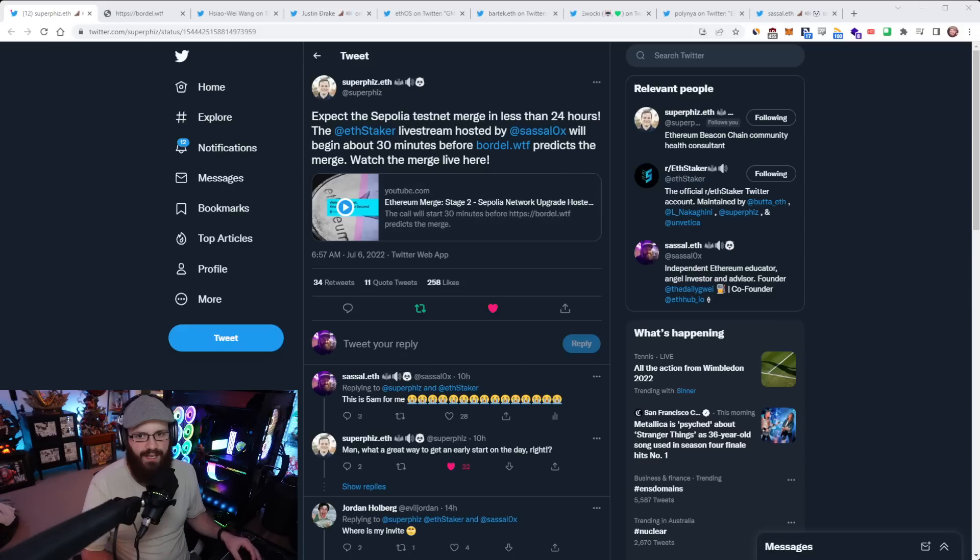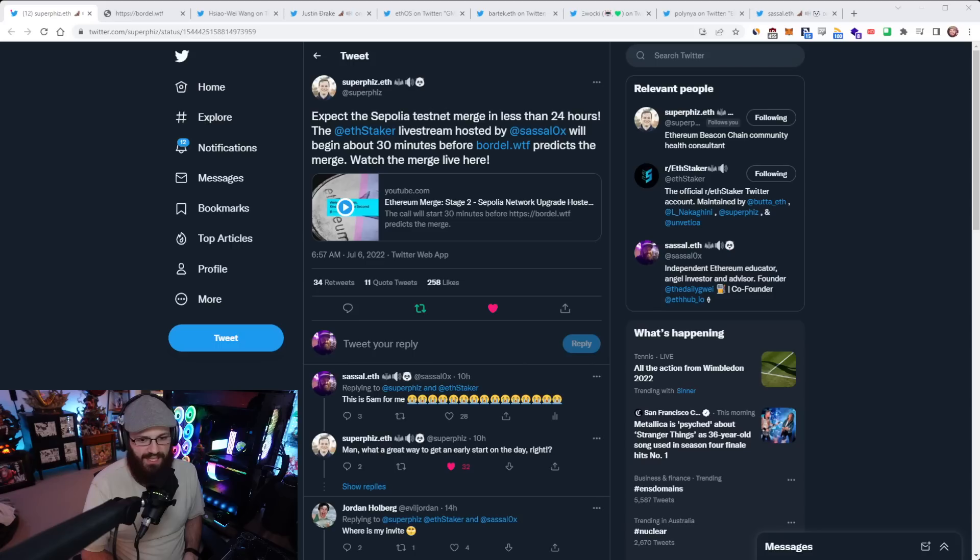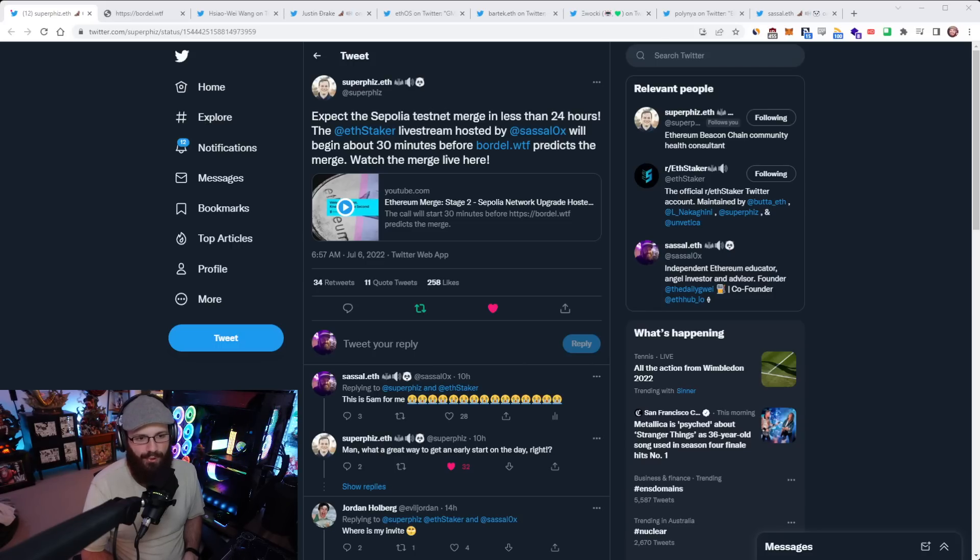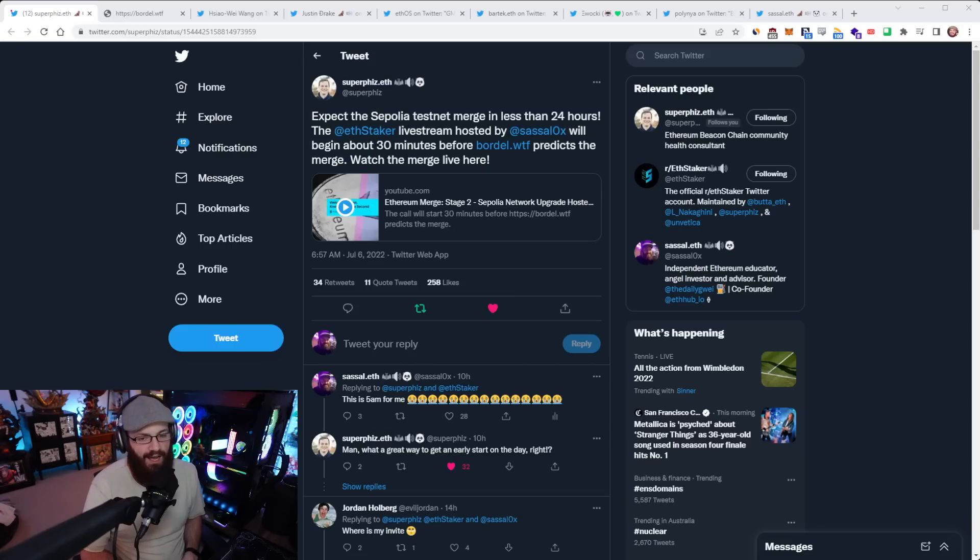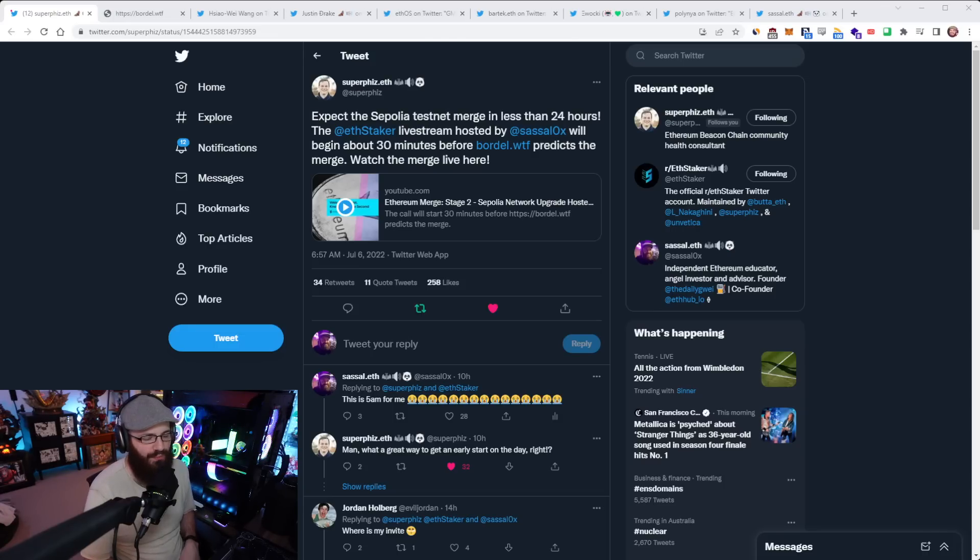Which is very awesome to see. If you want to keep up to date with the Sepolia testnet merge and how it all went, I'm sure there'll be postmortems and reports that come out after maybe 12 to 24 hours after it happens. I'm just super excited for it. Hopefully it went well.